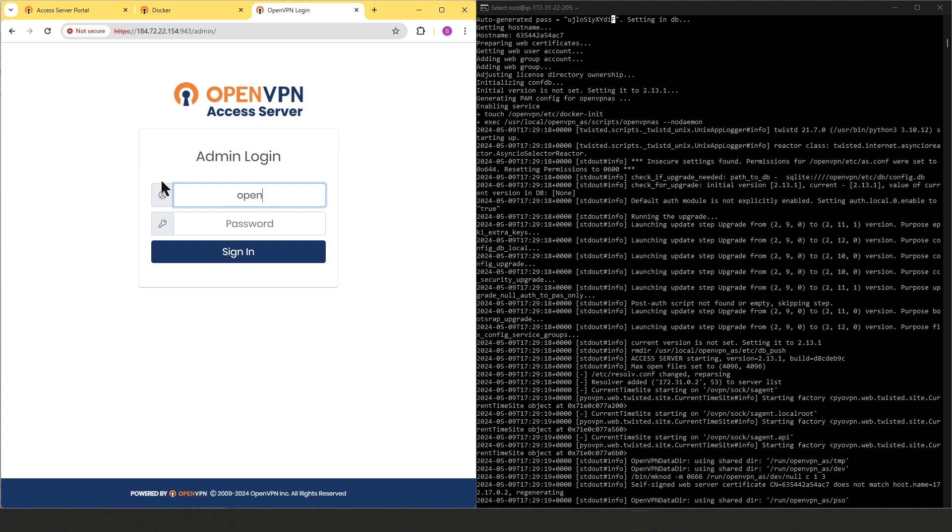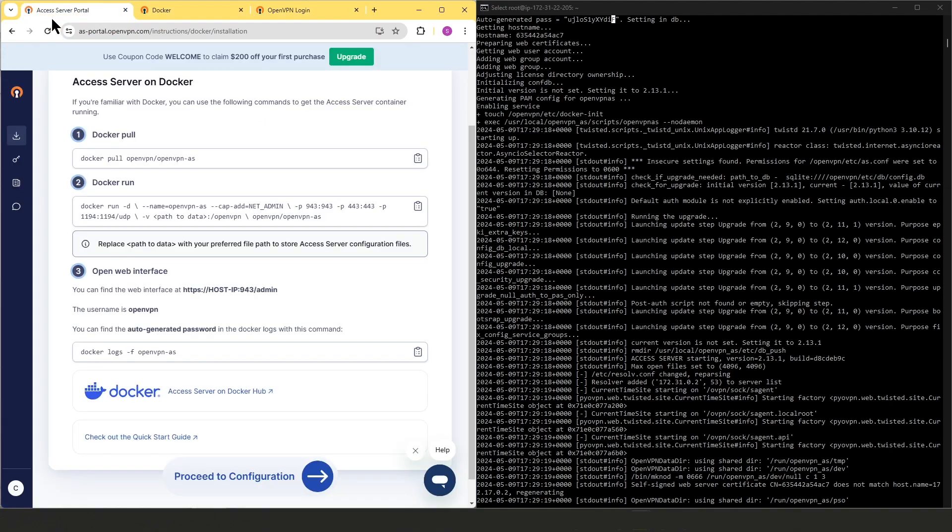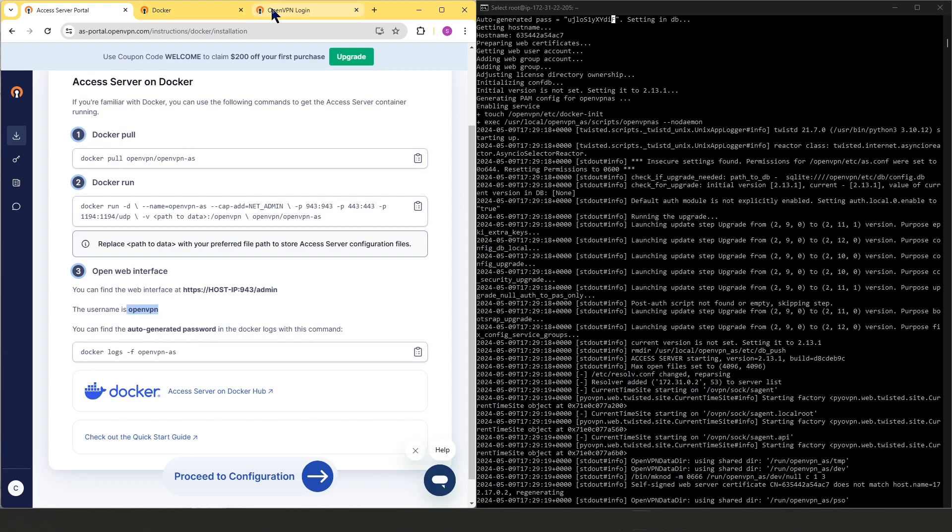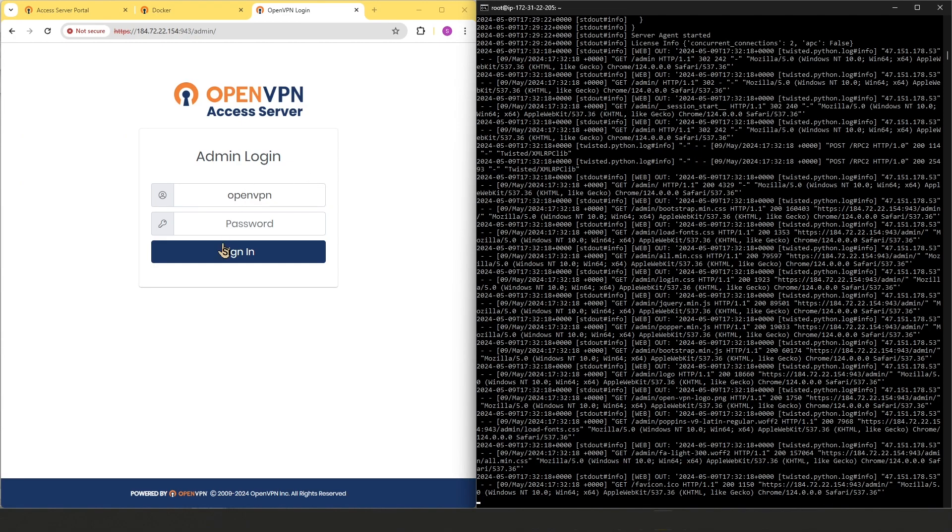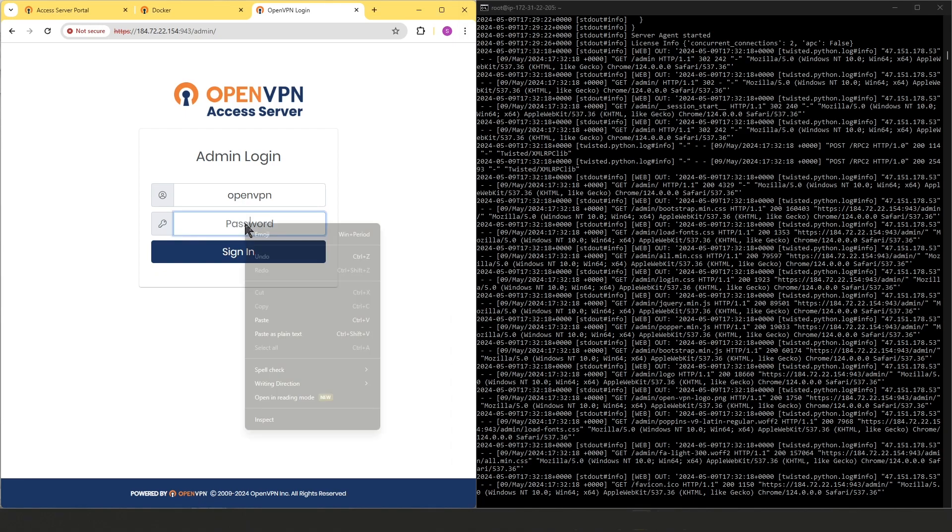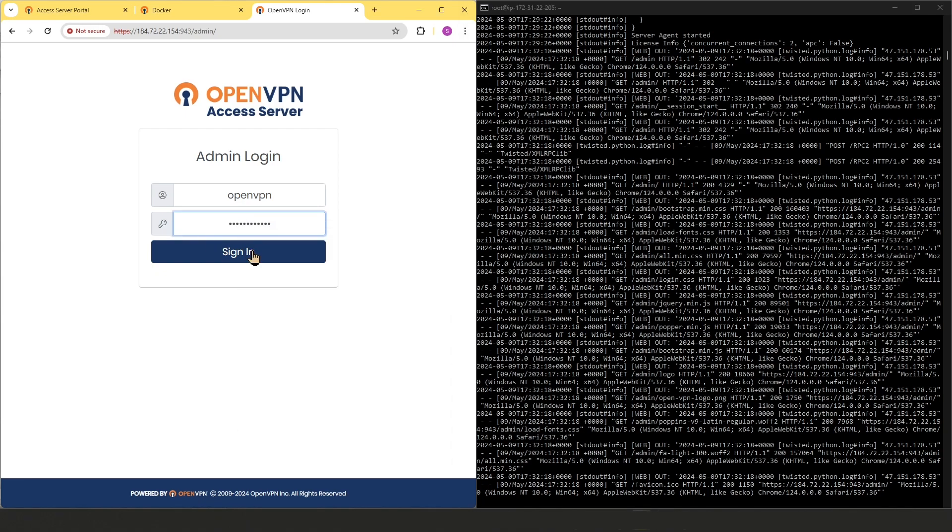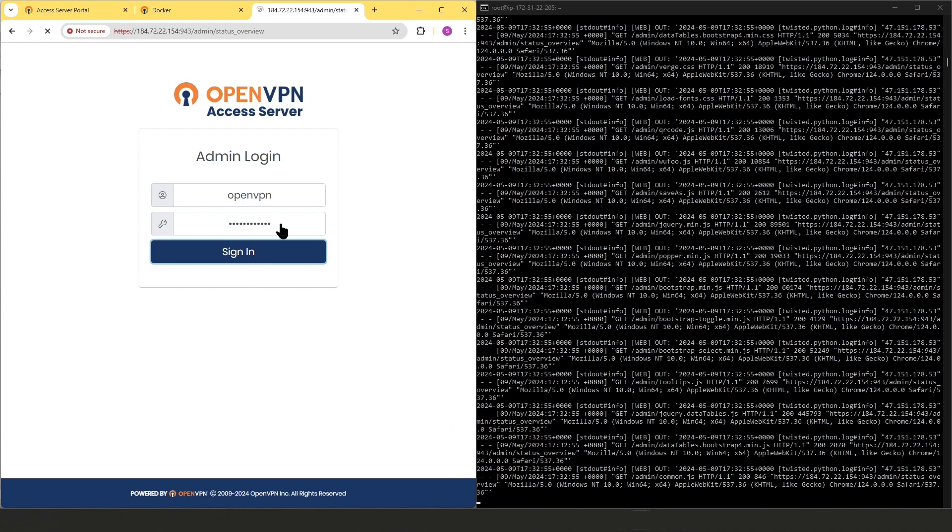The username is OpenVPN as it was mentioned in our Access Server portal. Here it is. And then we're going to type the password, the temporary password that was auto-generated here. So I'm just going to copy that and paste it here and then click on sign in.